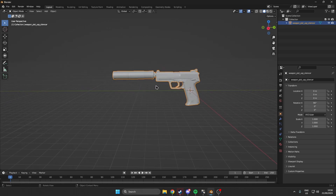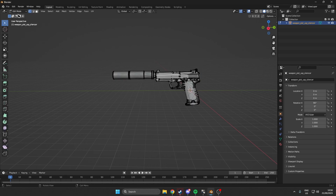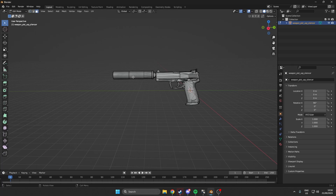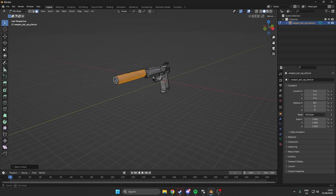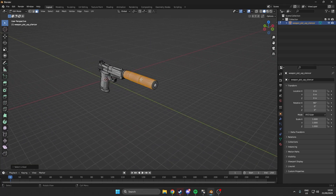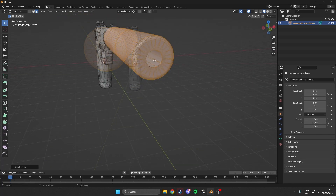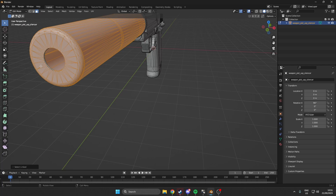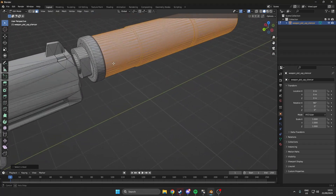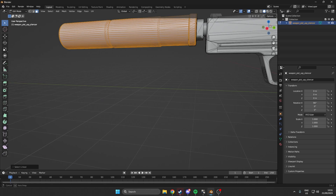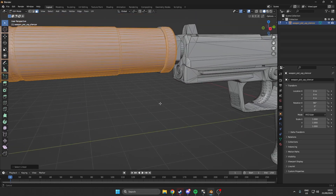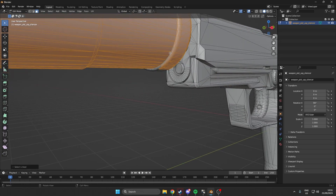First we have to separate the silencer from the gun. We enter edit mode by hitting Tab, or you can click edit mode up here. Then we want to make sure we are in face select mode, and then you just want to hover over the part and click L. You will see it become orange and you have to do this for every part of the silencer. Hit L for every part — sometimes there are small areas which you have to click separately.